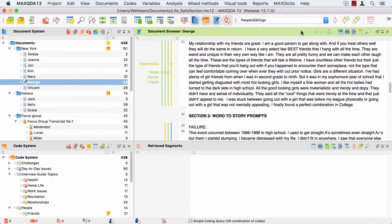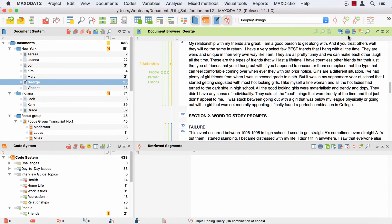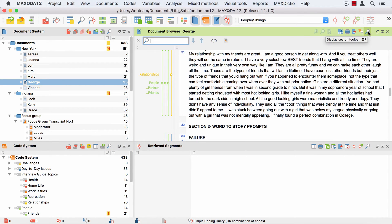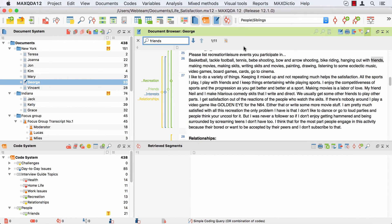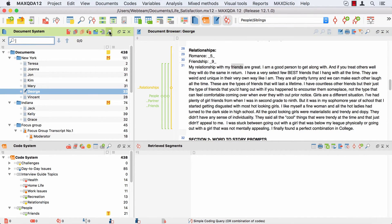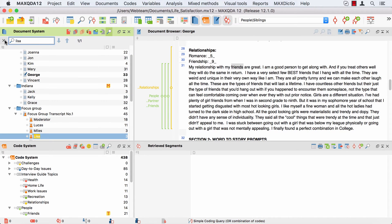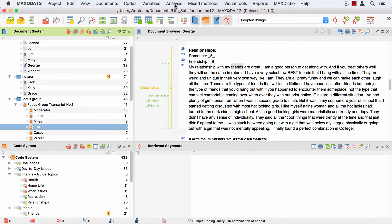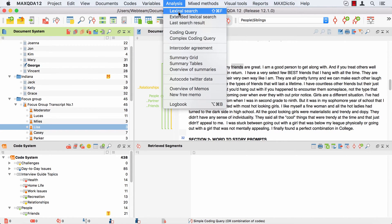The most simple way to search for text in your project is provided by the four search fields you see in the four major windows. As soon as any search string is entered here, you can go through the highlighted findings using the two arrows. This is a straightforward way to locate a specific document, code, or text segment that you already know of. But for a systematic data acquisition that includes further processing your search results, you might want to use the lexical search instead.